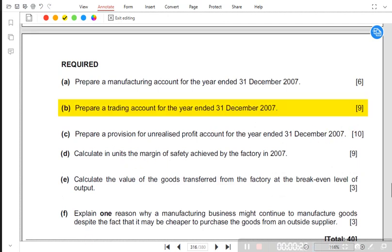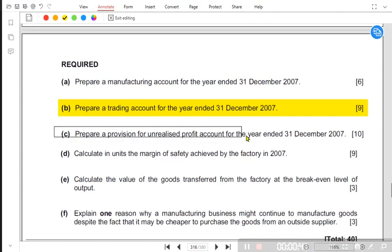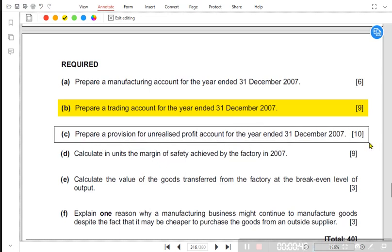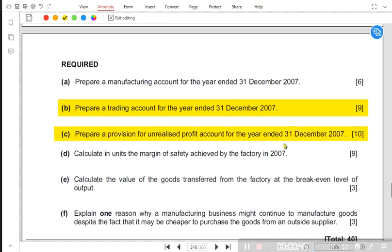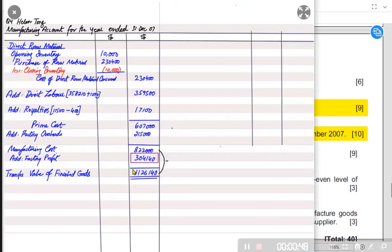What is a trading account? A trading account is an income statement up to gross profit only, and not the final profit. So in this question we are only going to make the income statement till gross profit. We also have one more requirement: we need to prepare a provision for unrealized profit account — the PUP account. We already did the PUP account in the first question.